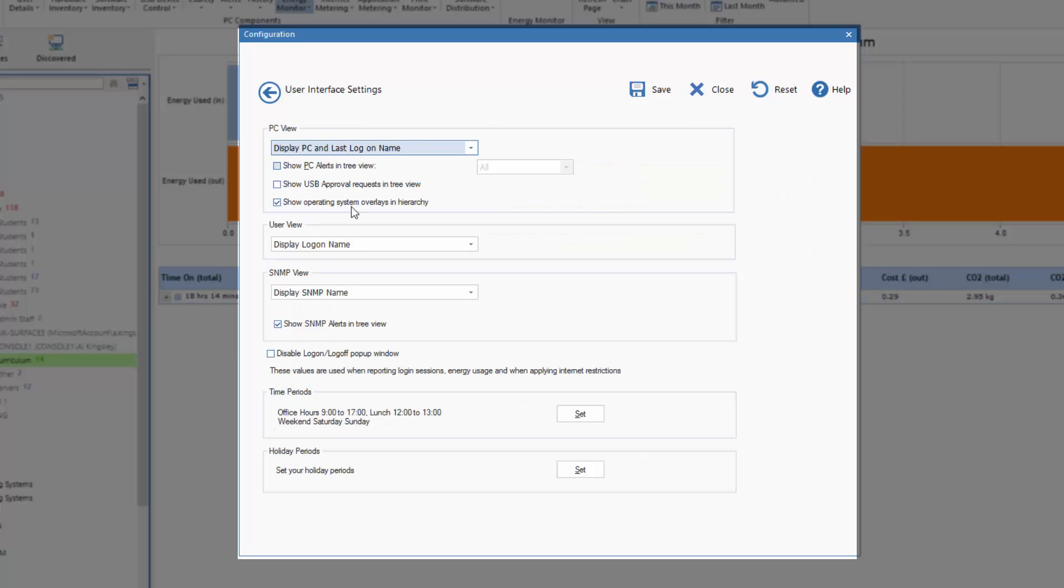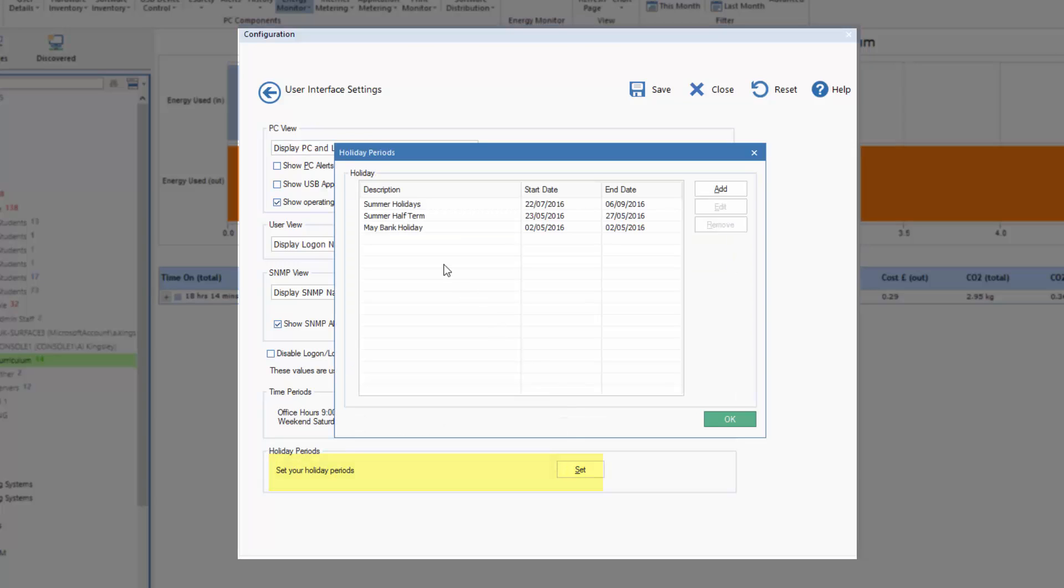And by selecting the holidays dialogue, you'll see we can define our holiday period at the bottom. Let's hit set and you'll see in this example we've defined the summer holiday.